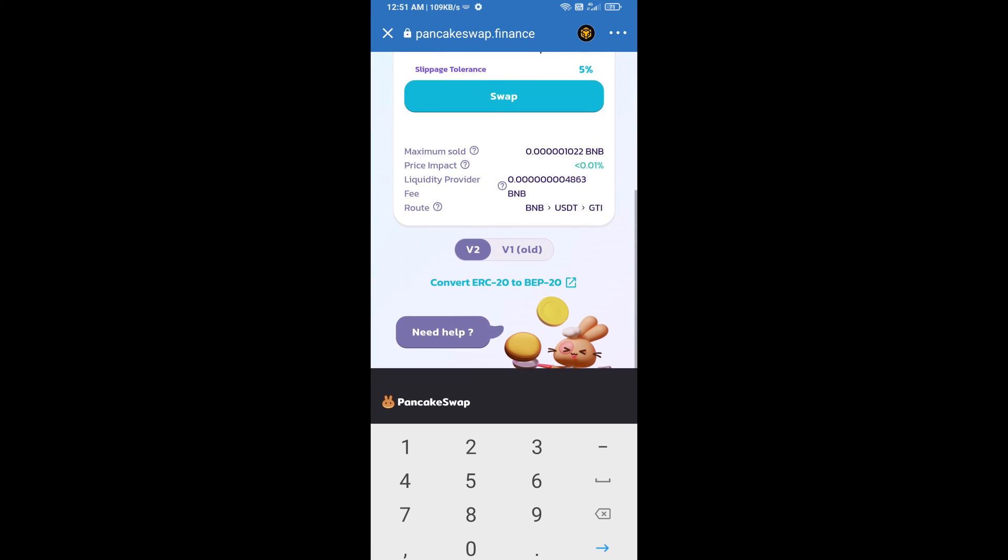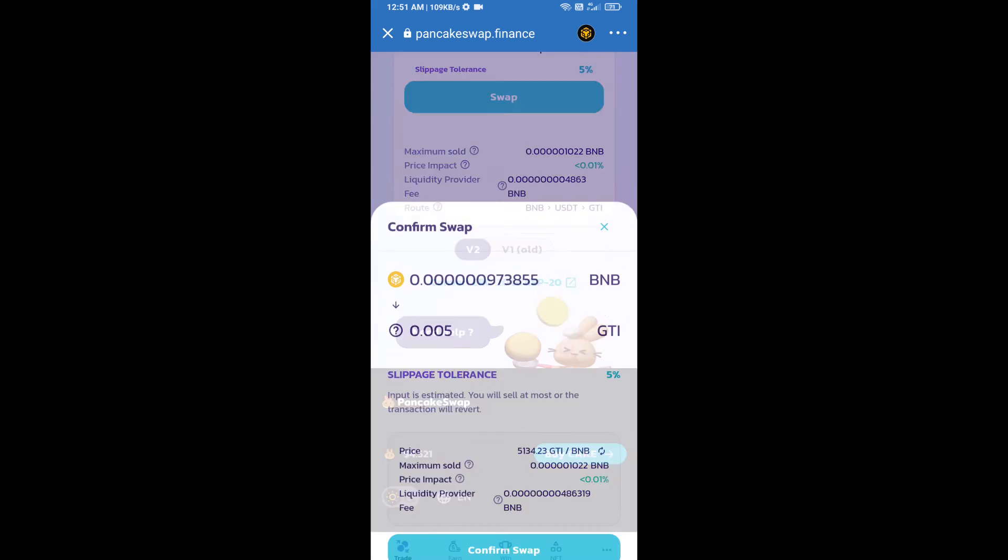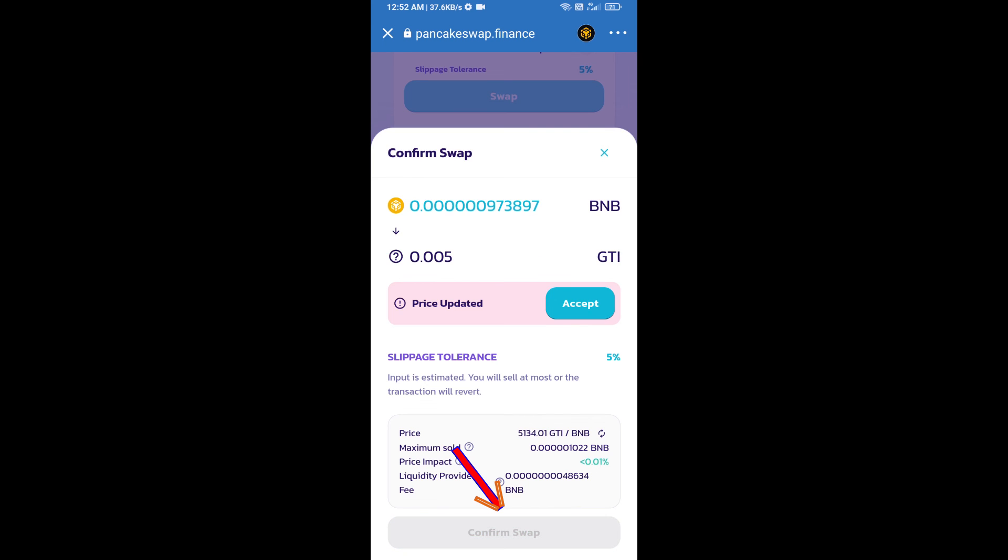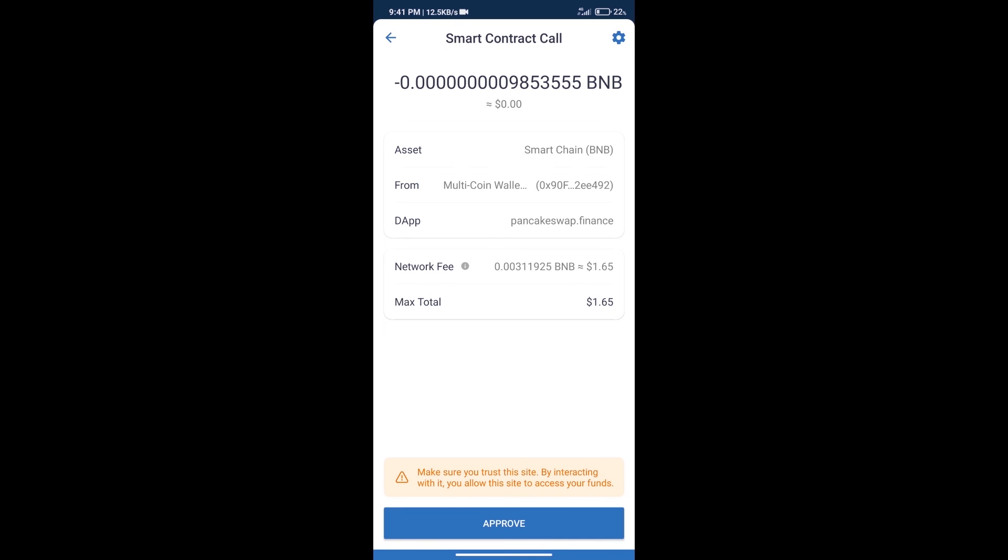And click on swap. Here we can check detailed information. Click on confirm swap. Here we can check transaction history and network fee charges.